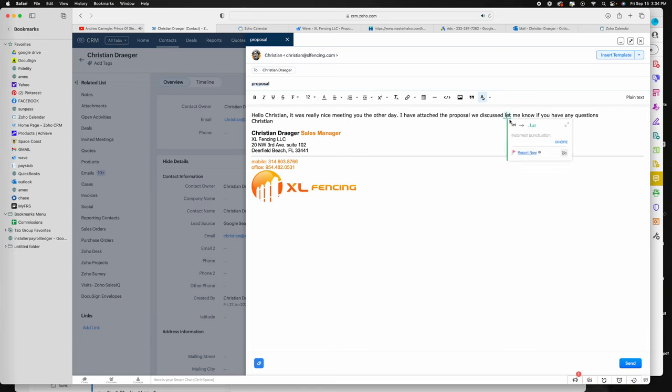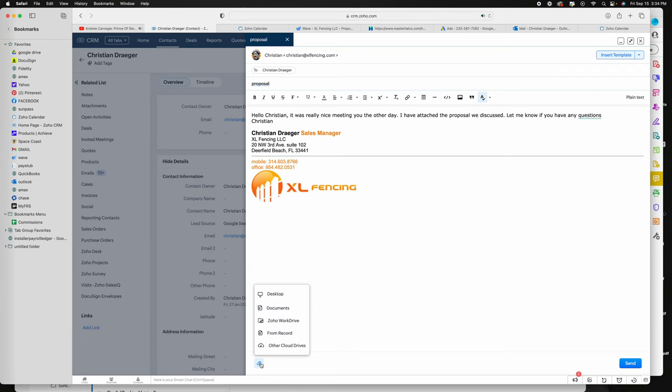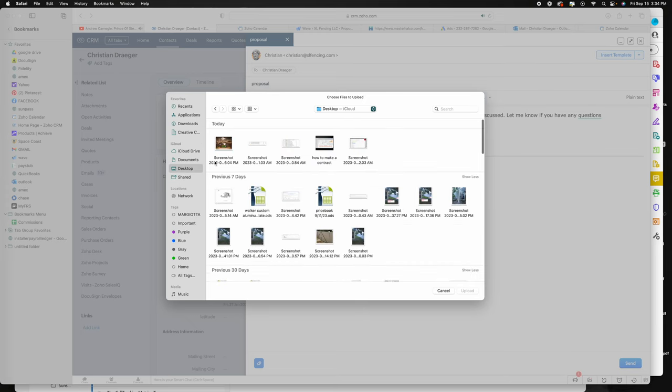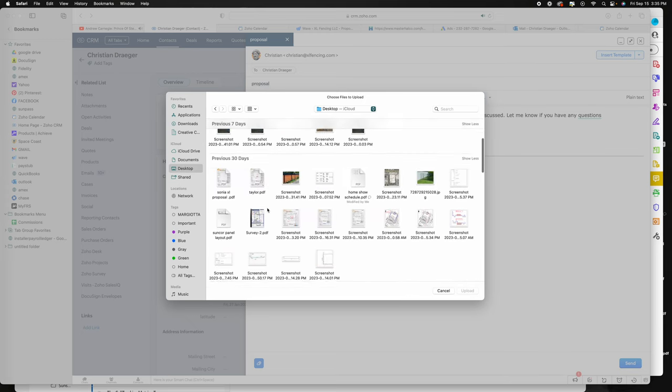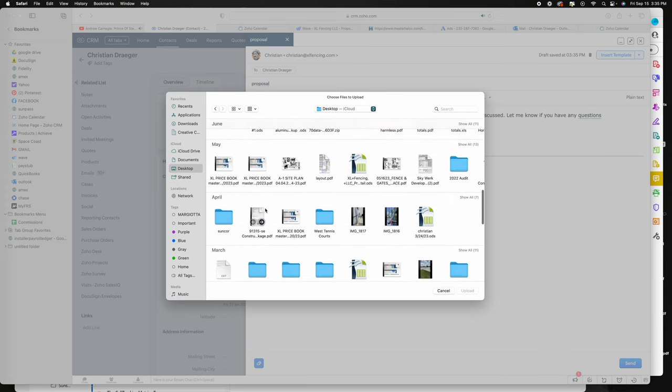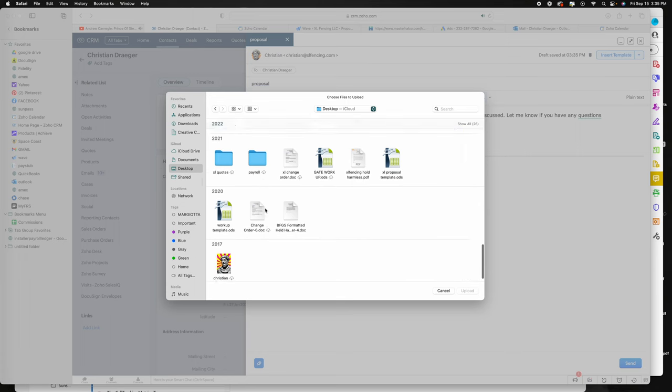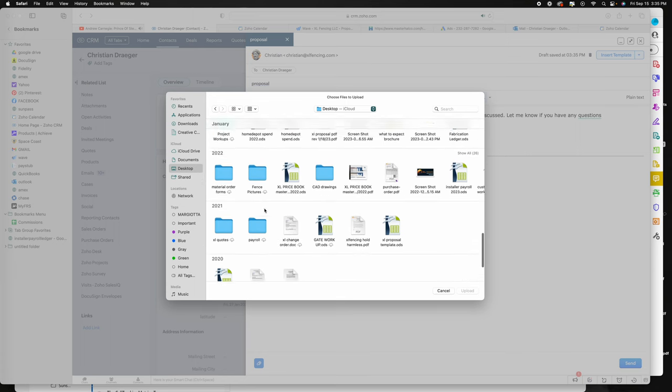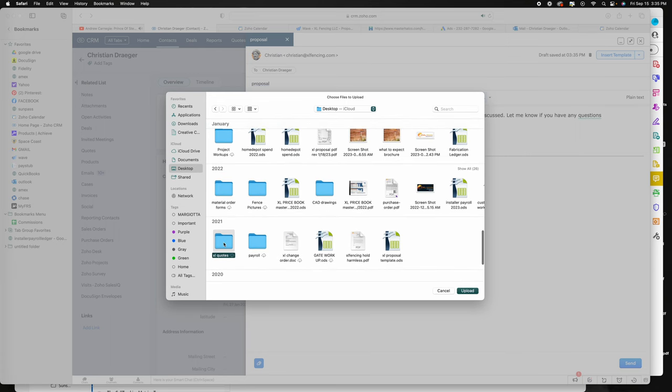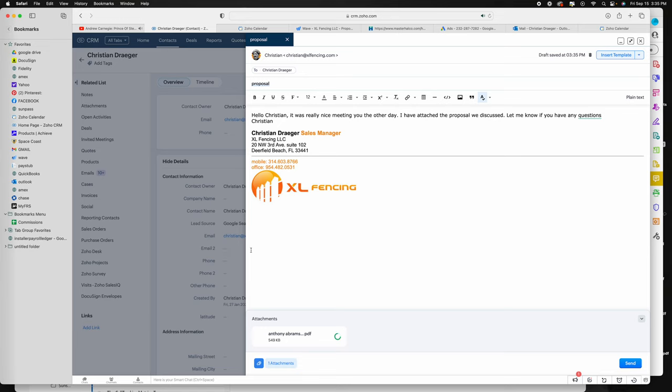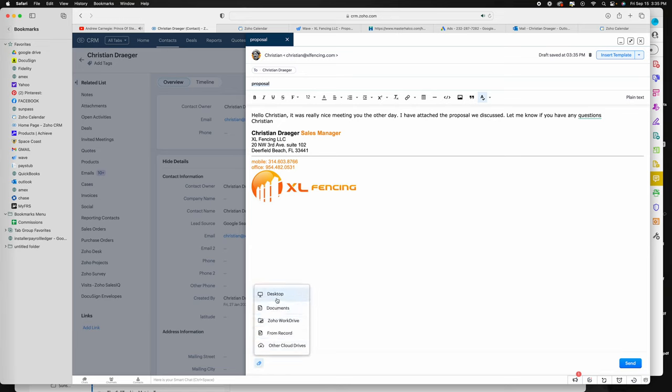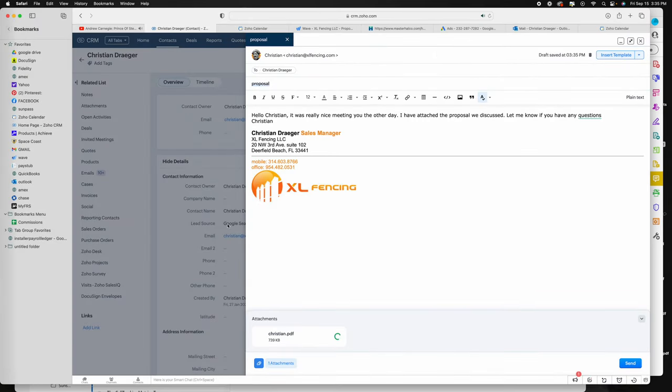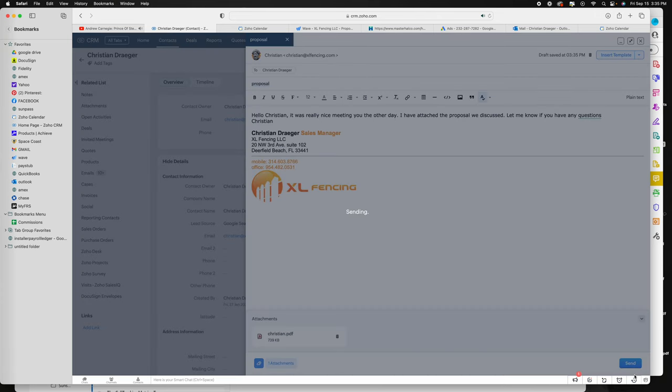But we want to attach a file, so we'll go down to here, desktop, go to where your quotes are. This first one, it's going to load. Once it's loaded, hit send.